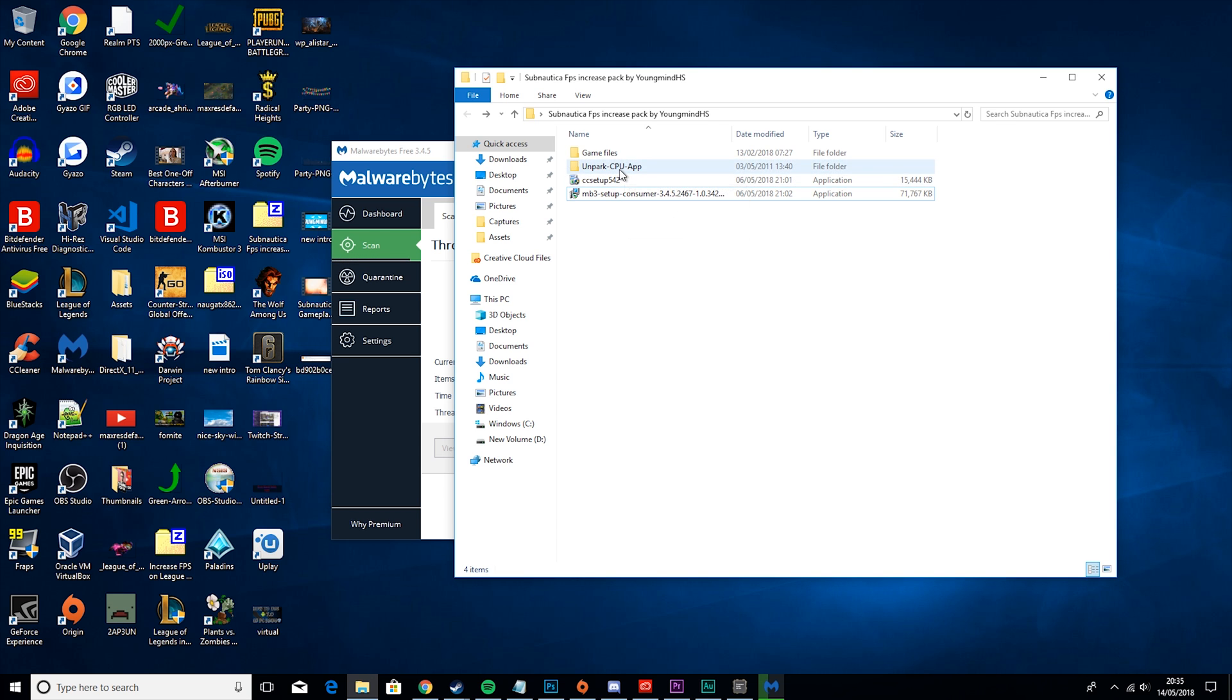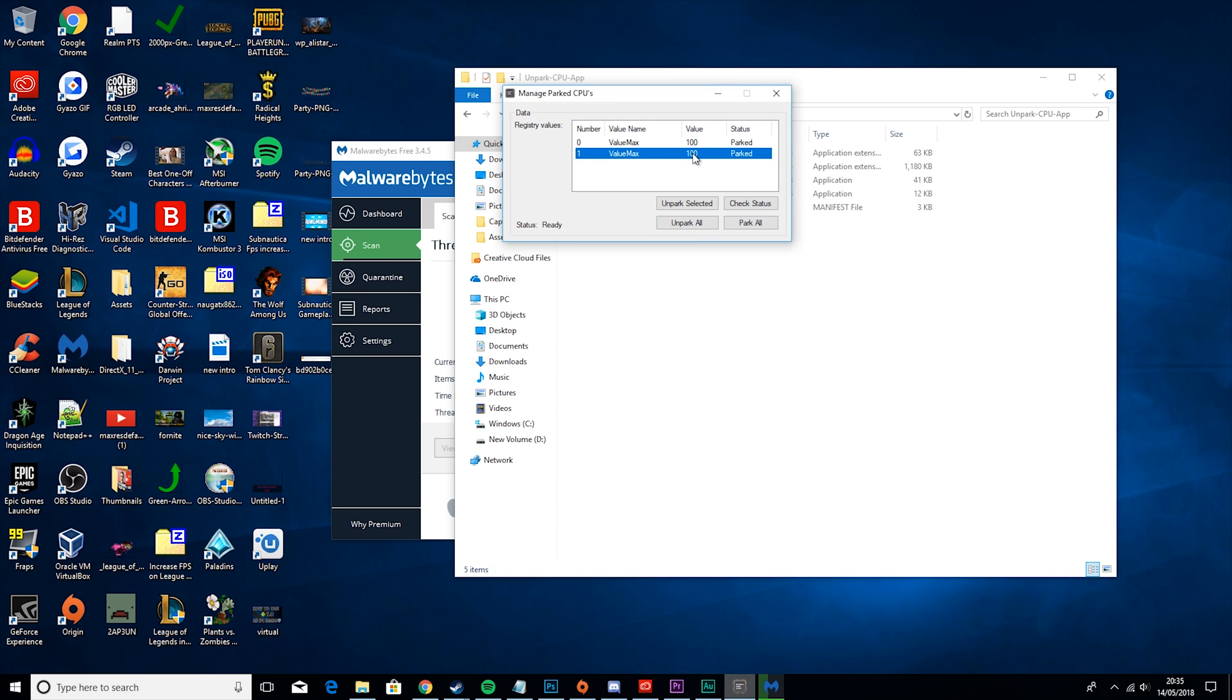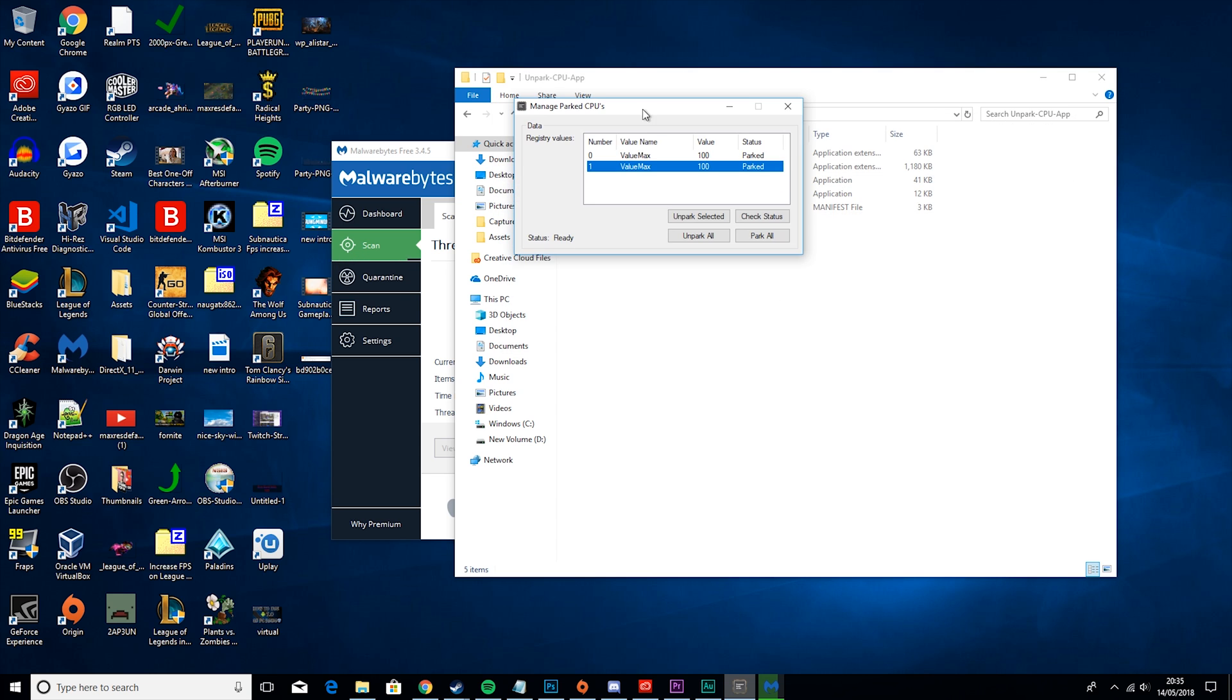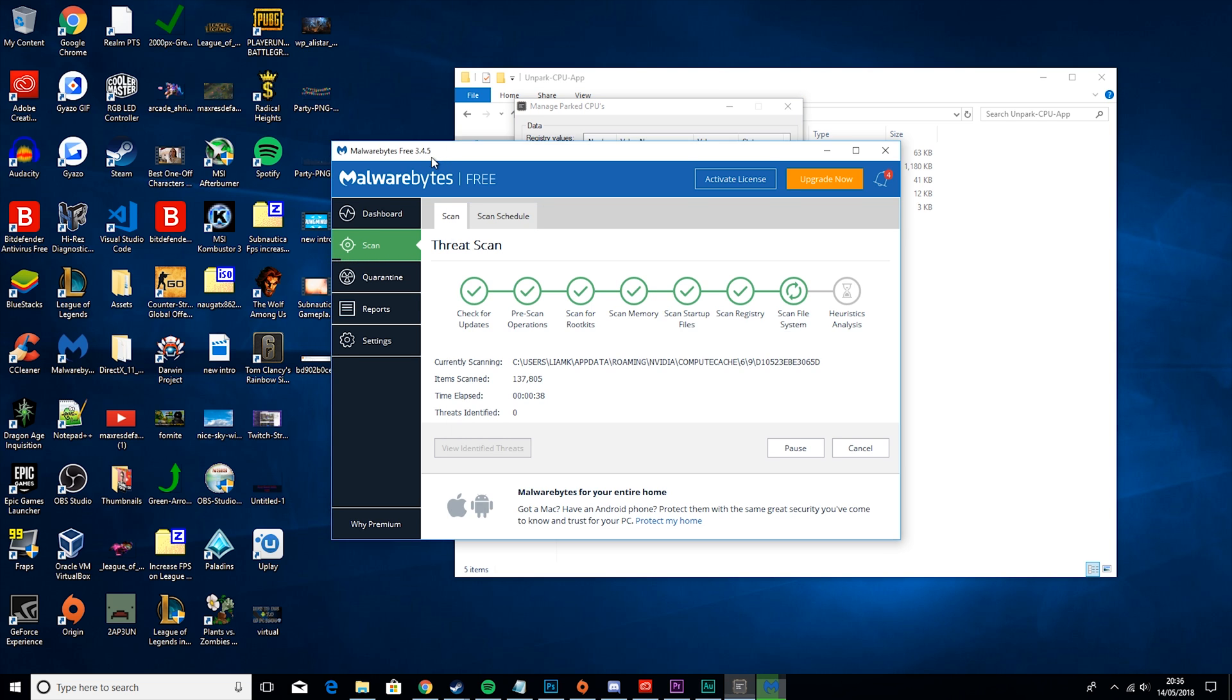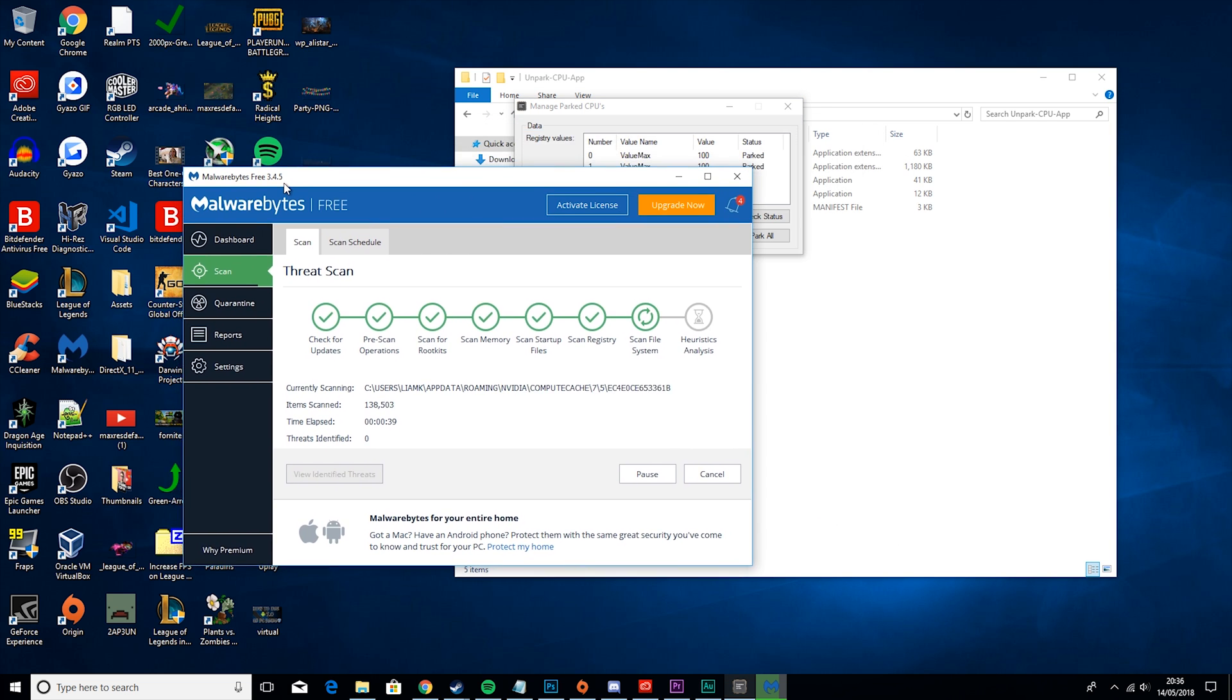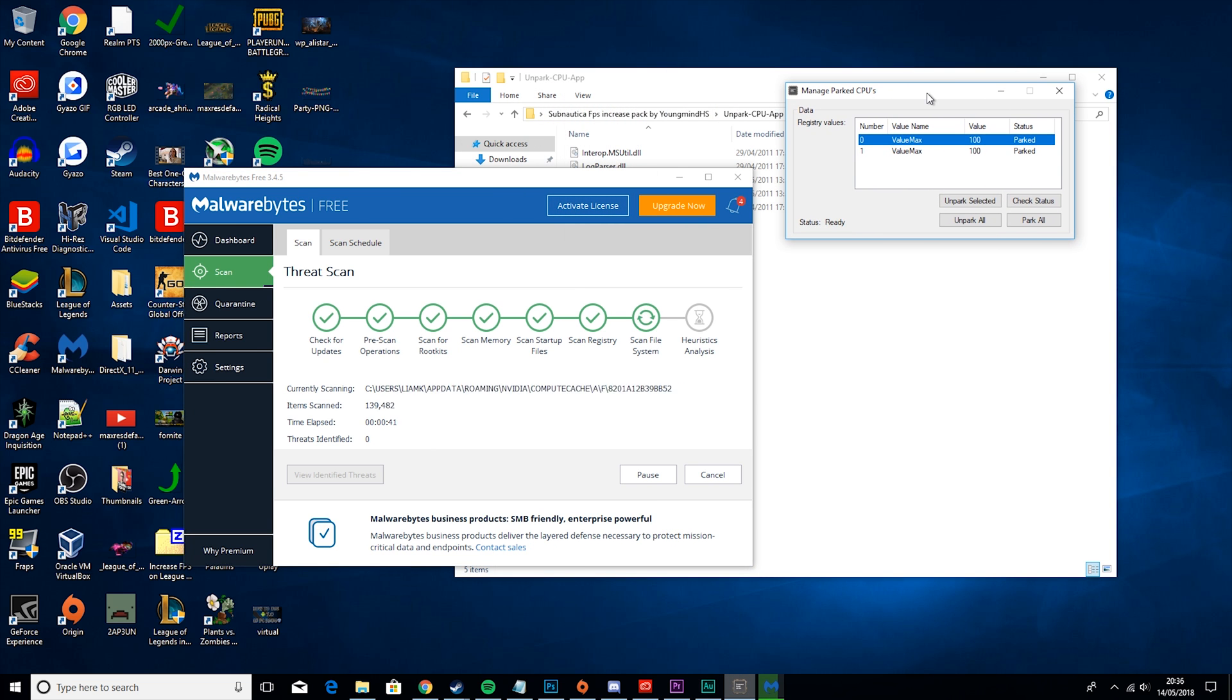But the good thing about this is you can leave it in the background while it runs the scan. So what we want to do is go to Unpark CPU app and click on it. Then after you do, you'll get something like this. Then you want to click Check Status and then you'll get something that looks like this. As mine are both parked, all I would need to do is hit Unpark All and then restart my computer. But before we do that, we're going to wait for this as we have a few more things before we do that.